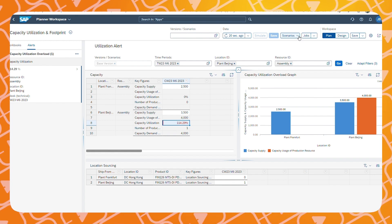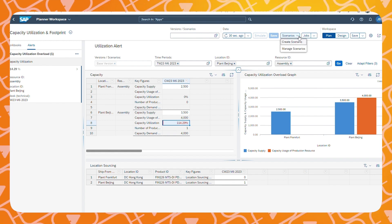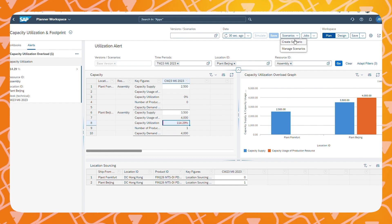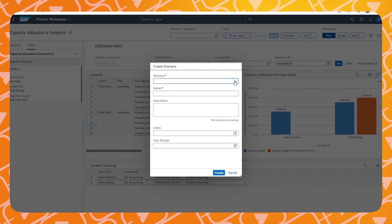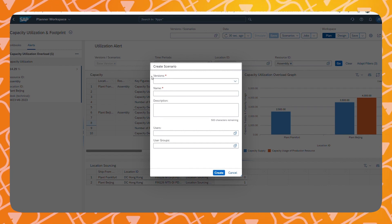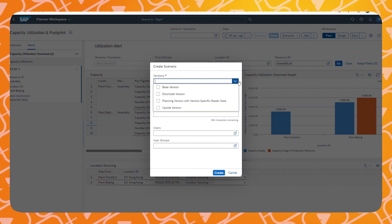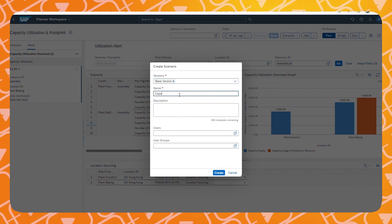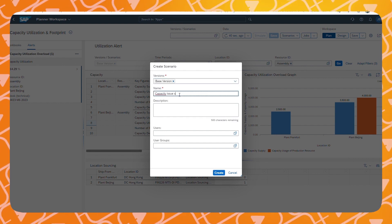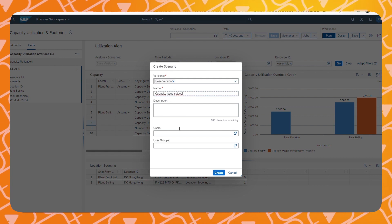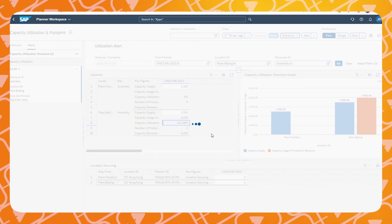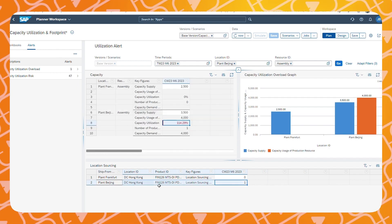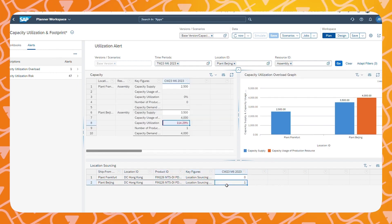First, we will create a new scenario in which we will try to solve our problem. To do this, we click on Scenarios, then Create Scenario. We want a new scenario on the base version and we will call this scenario 'capacity issue solve.' Within this new scenario, we will now change the sourcing ratios in the location sourcing workbook, which can be done directly in the same Planner Workspace view shown when we open the alert.